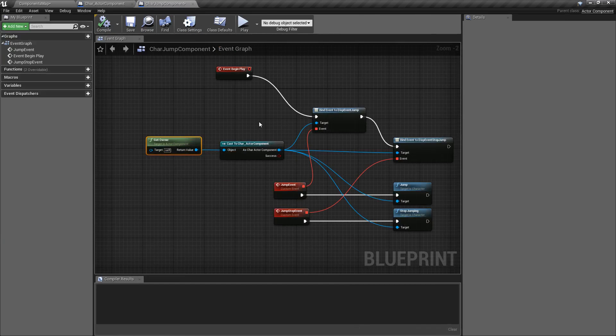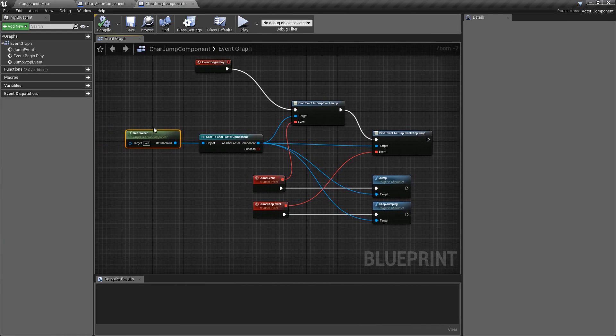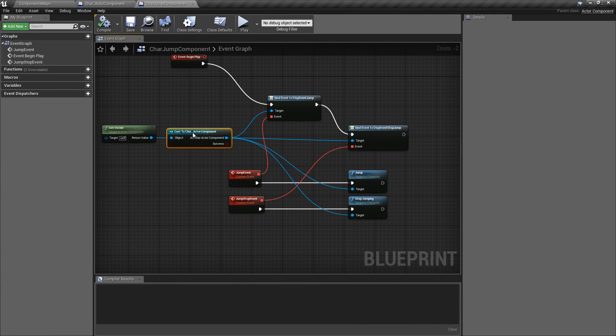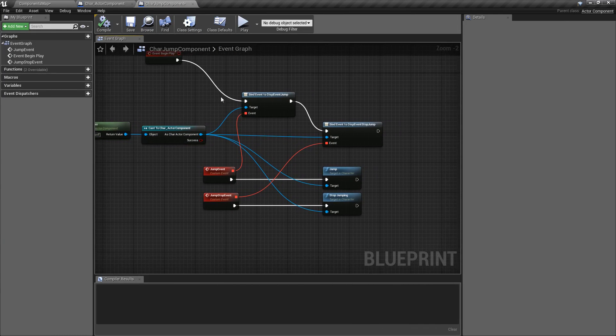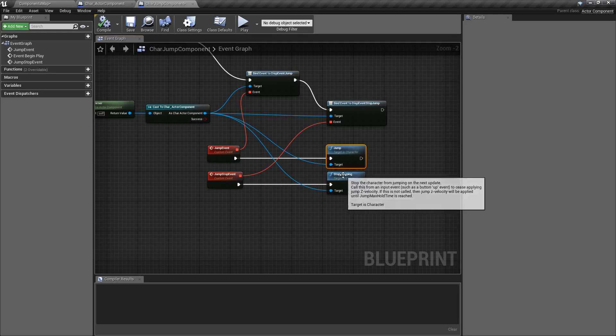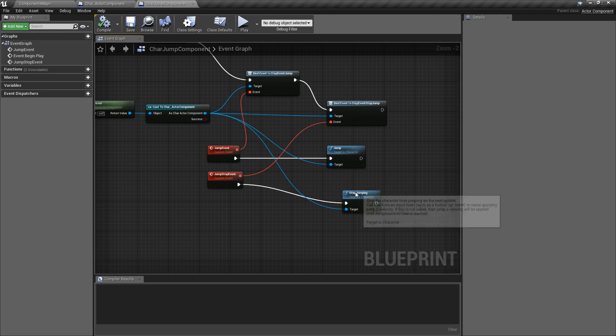And inside of the actual component itself, I'm grabbing the owner, casting to my actor, and then binding to Jump and Stop Jump. And that means Jump and Stop Jump.